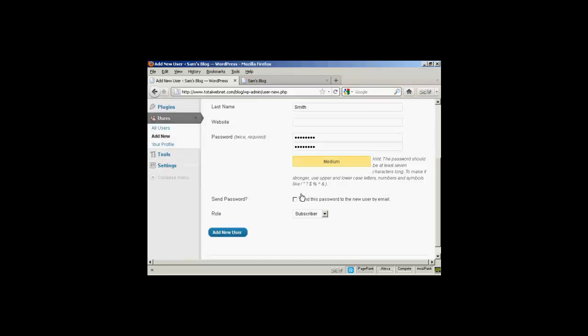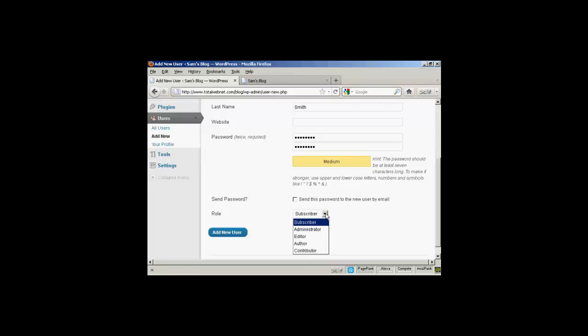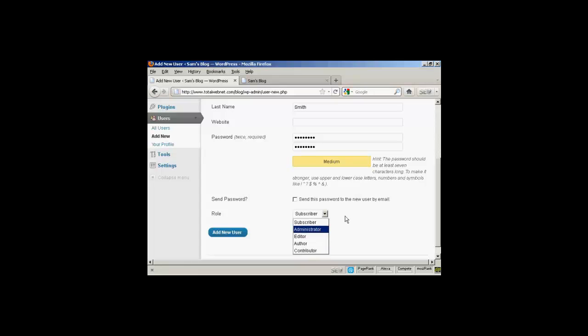And you can decide whether you want to send the user their password by email. Seeing as this is a fake name, I'm not going to check that. And then you want to select the role that this new person is going to have. And you select that from the drop-down menu here. And this is actually very important, because there are different roles that allow people to have access to different parts of the site.